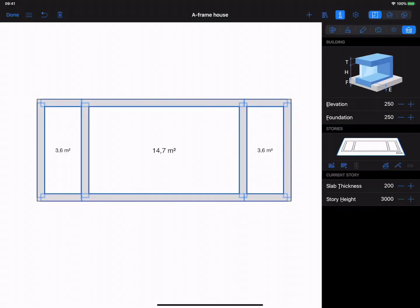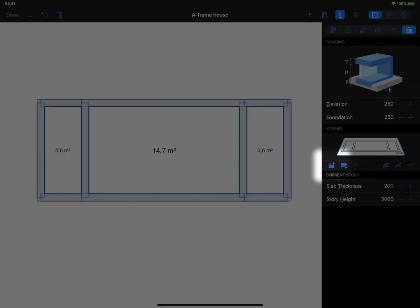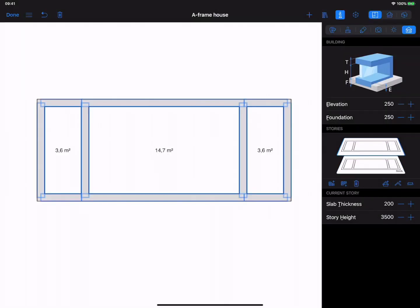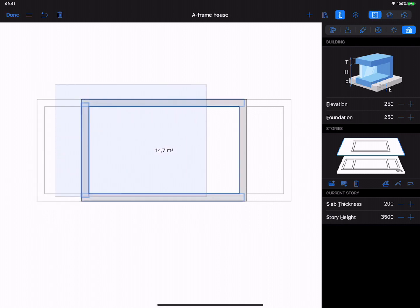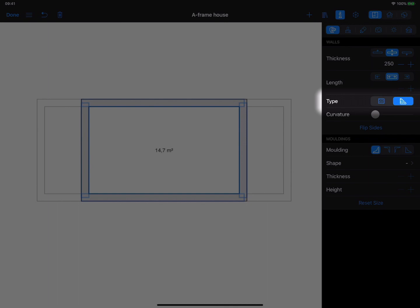Switch to the Buildings Property tab and add a story above the current story. On the upper floor, remove three adjacent walls on each side. Select the central room and change Walls Type to Loft.